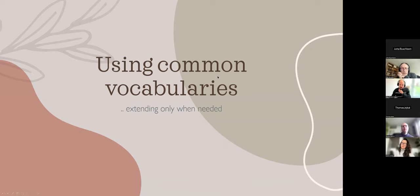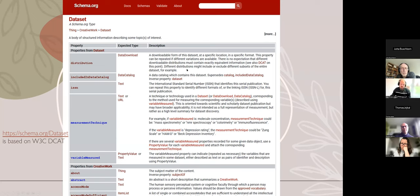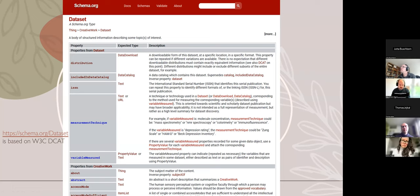We use common vocabularies but only extend when we need to. The most common vocabulary we use is schema.org, because we use web technology. The core entry is the dataset, which is based on DCAT, and it has lots of useful properties like author and so on. But there are lots of types in schema.org for real-world objects, which is quite important for connecting context — so you can describe organizations, places, different instruments, and so on.